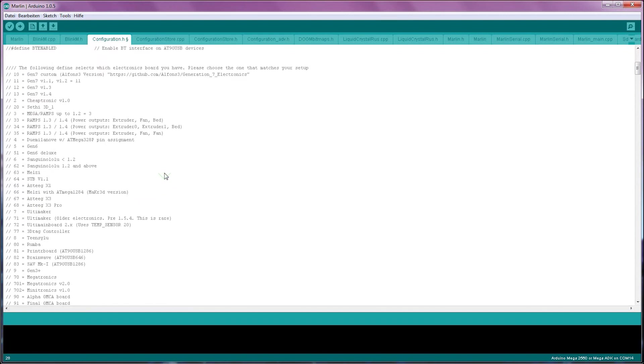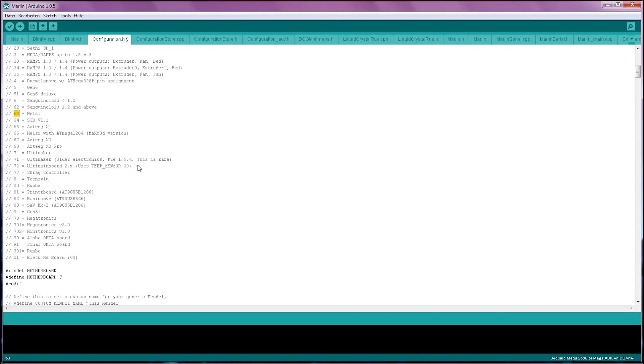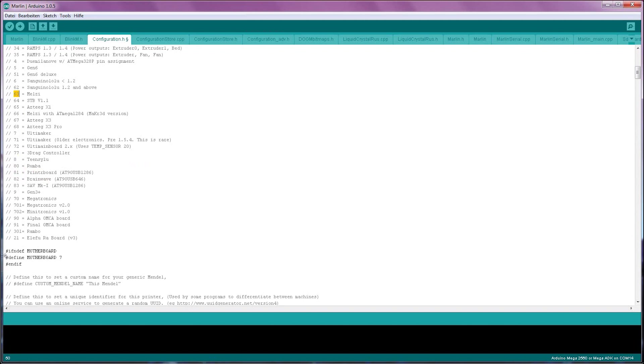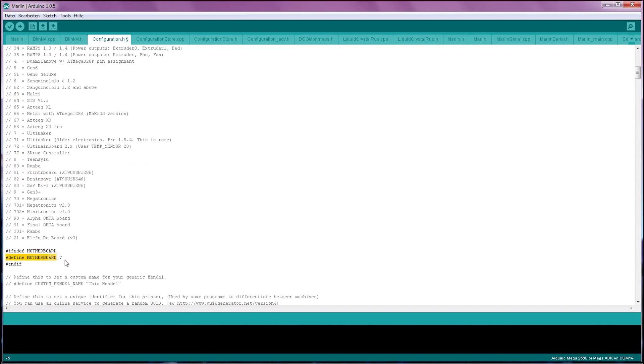As you scroll down, the next important setting is picking the right board. Each of the popular boards has a number assigned to it and all you need to do is enter that number down here and Marlin will use the proper settings for that board. I'm using a Melzi board, so that's number 63.